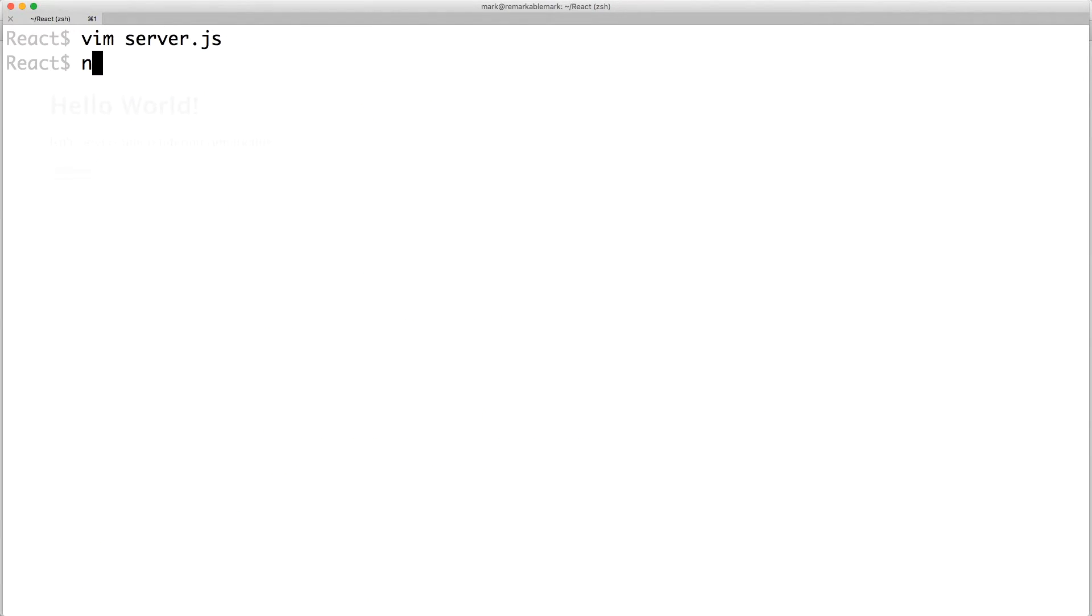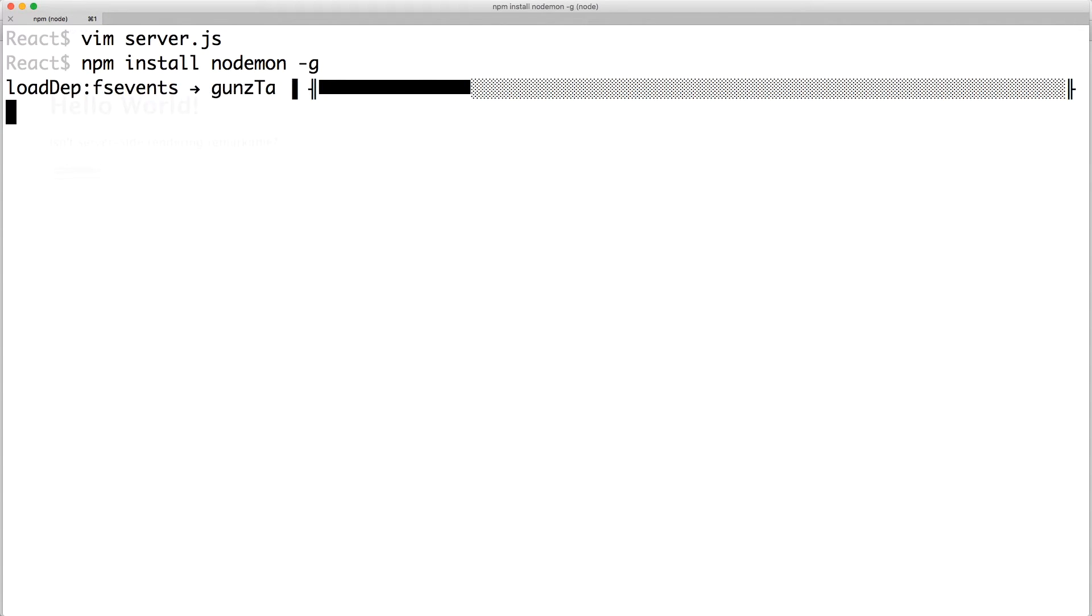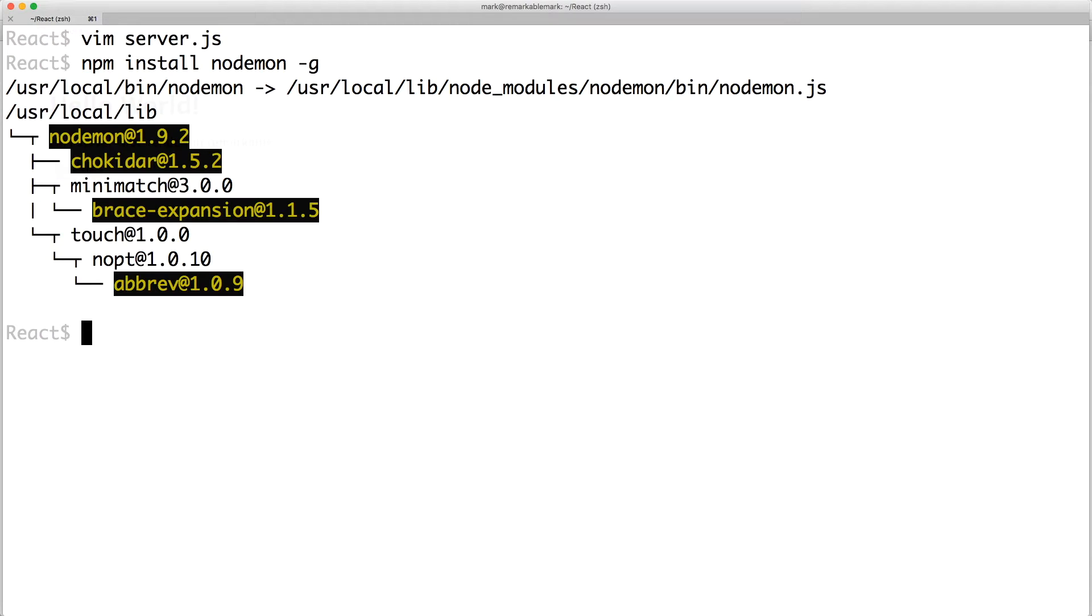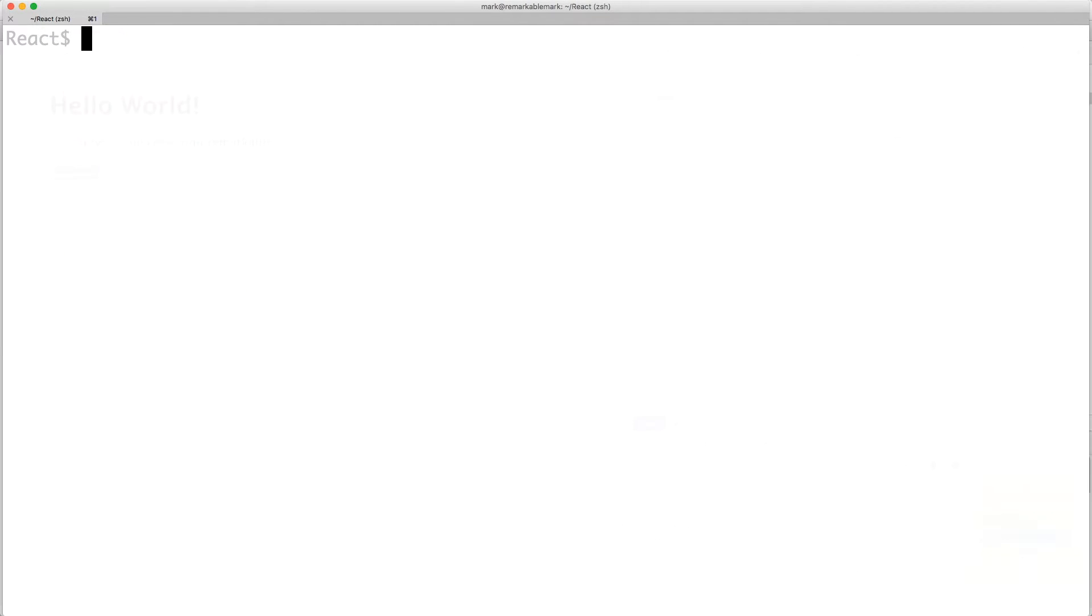Back at our terminal, let's install Nodemon globally. It monitors the files for changes and restarts the server for you. With it installed, you can now run Nodemon server.js.